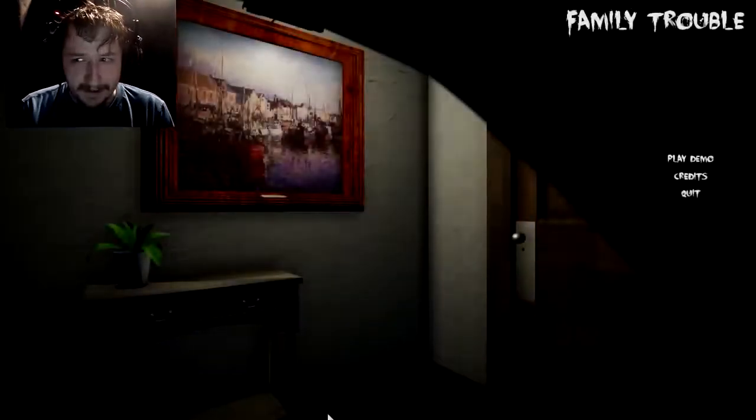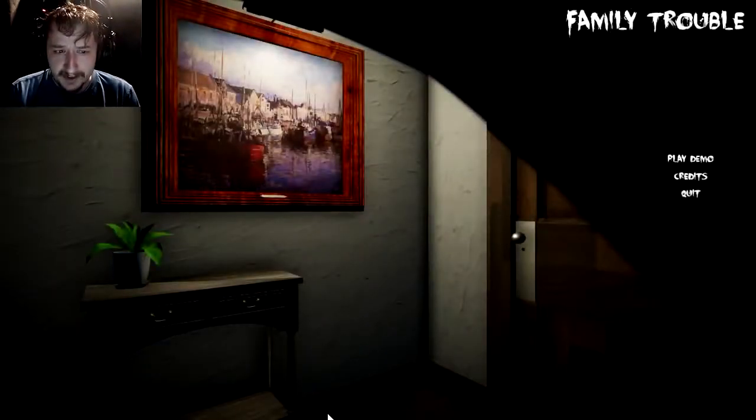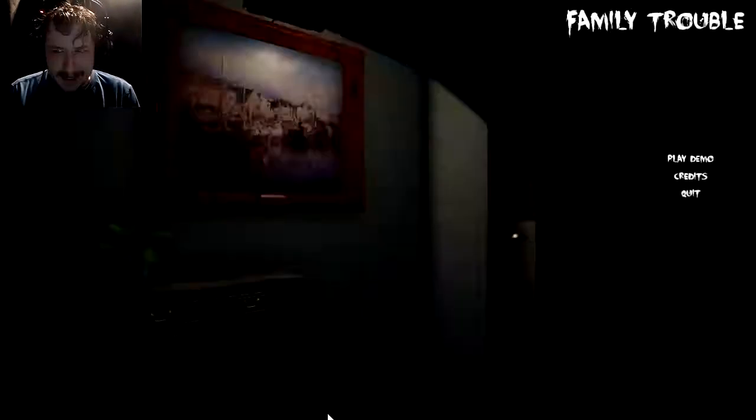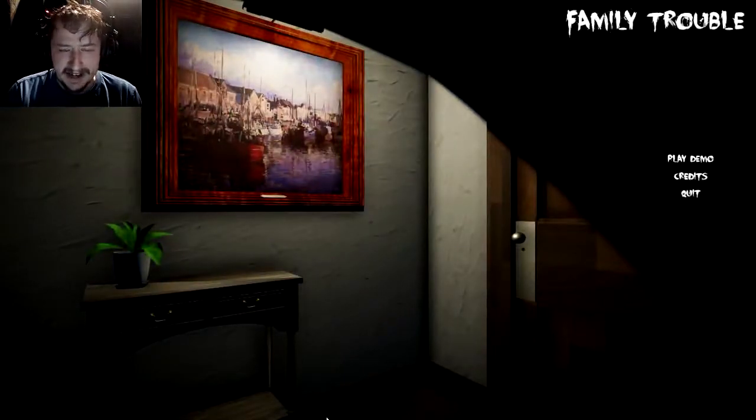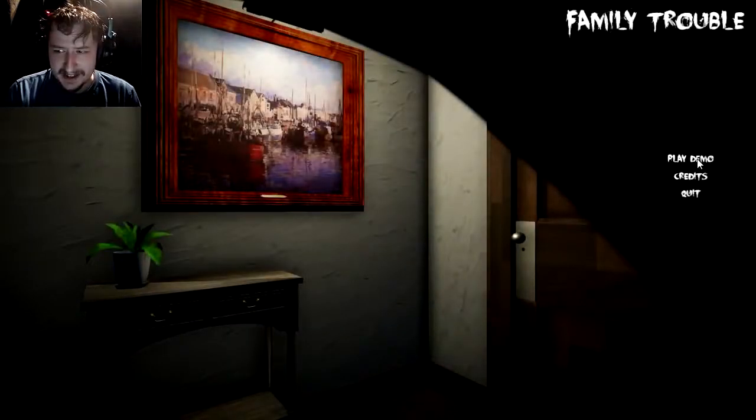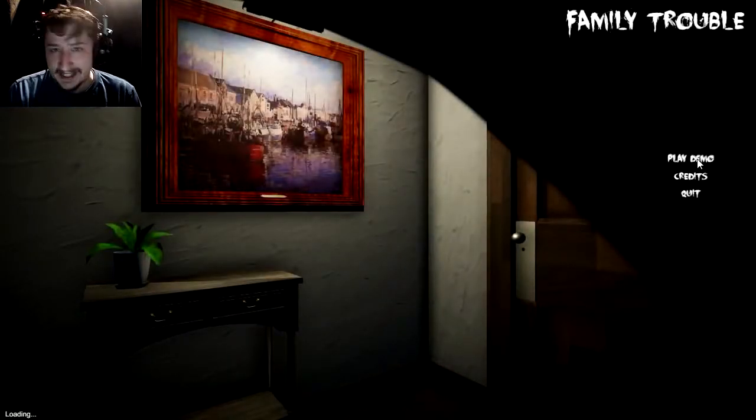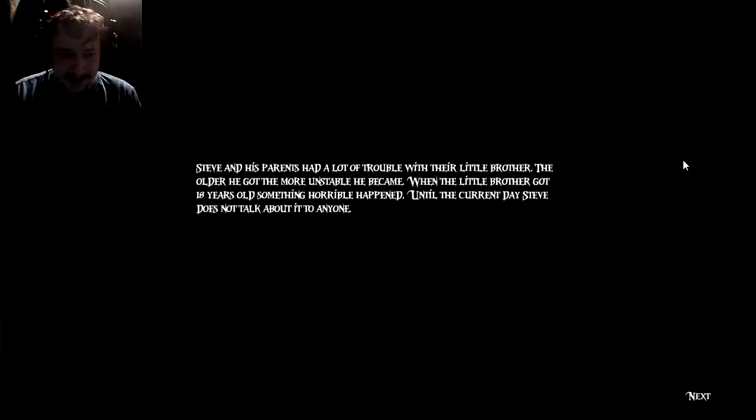Hey everybody, this is Reaperon, and today we're going to be playing a game called Family Trouble. It's having spasms at the moment, so I don't know how well this is going to go. It had a demon on the front, so I'm game for whatever.